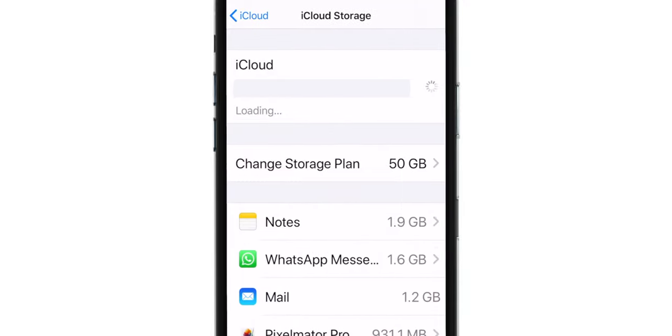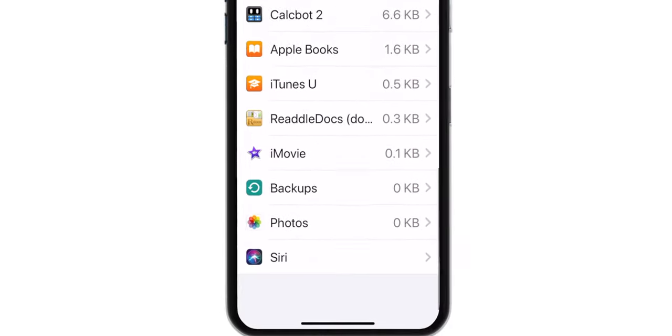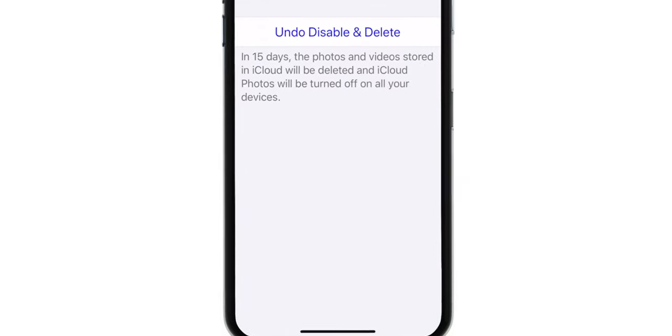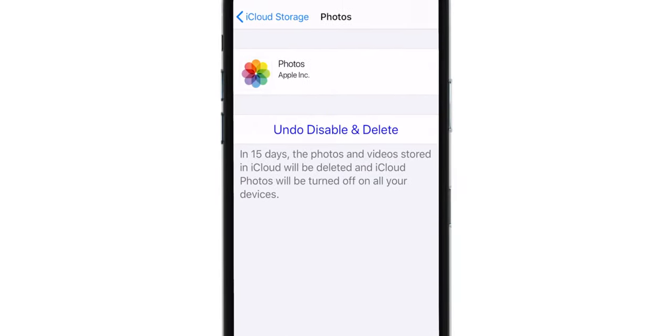Now scroll and look for Photos. Tap on it and now you want to hit Undo, Disable and Delete.